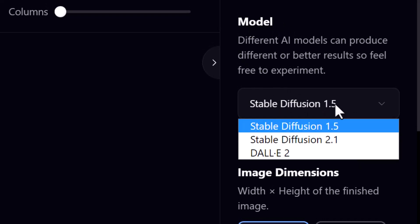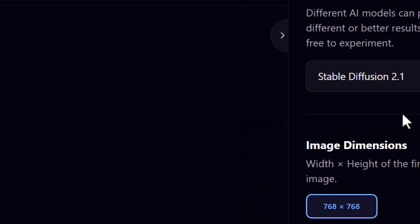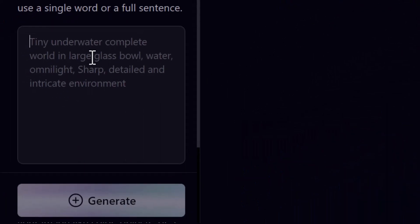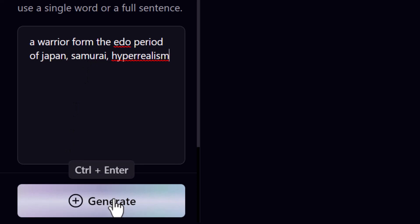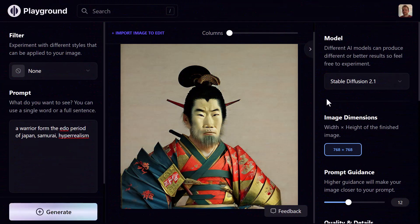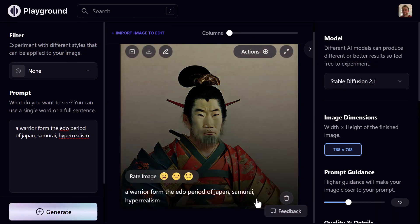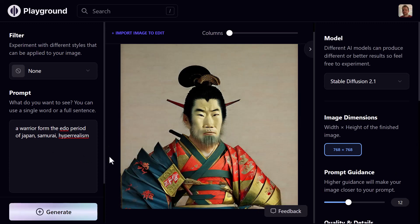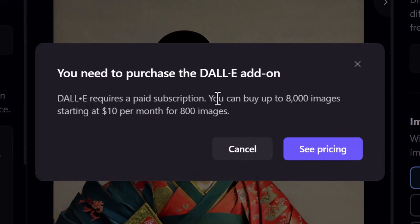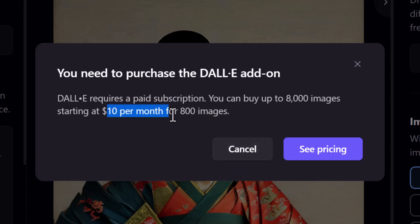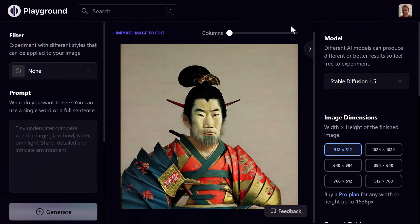The model used was Stable Diffusion 1.5 — I can switch to Stable Diffusion 2.1 and type something in again and hit Generate. It's created an image using Stable Diffusion 2.1, which is a more updated model. I can also switch to DALL-E 2, however it requires a paid add-on — ten dollars per month for 800 images — but we'll come back to that later.